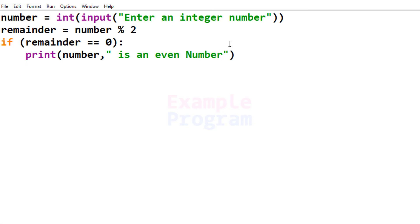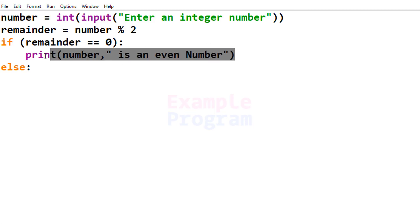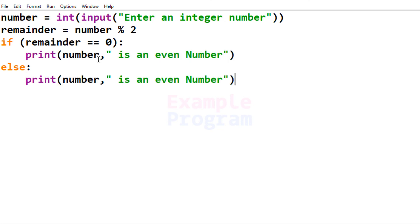If the 'remainder' variable is not containing a value of 0, then we will have the else part. In this else part we will display that the number entered by the user is an odd number. I'm going to copy and paste the print statement and change it to 'odd number'.